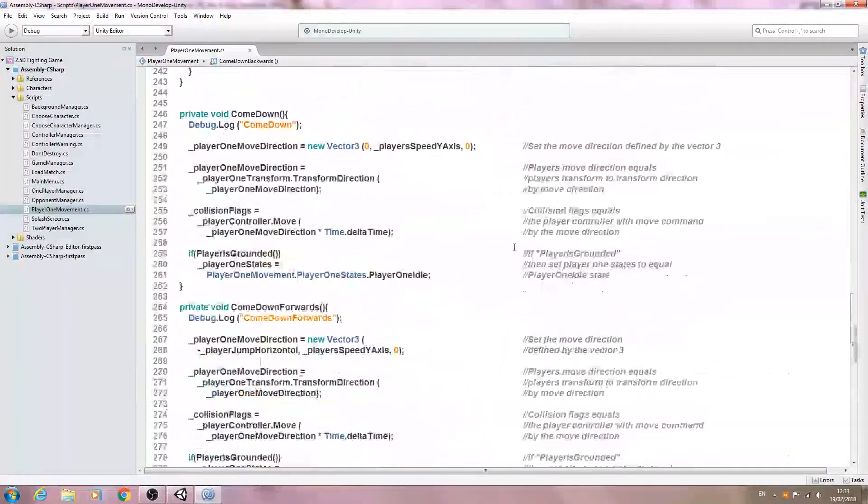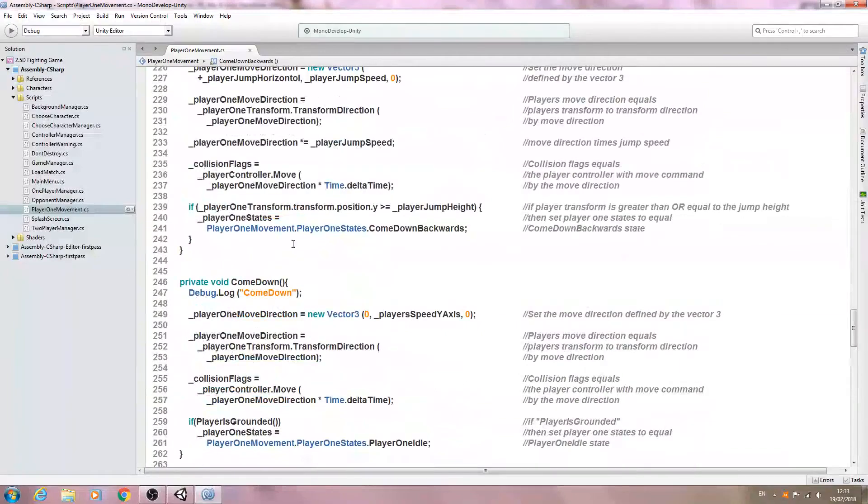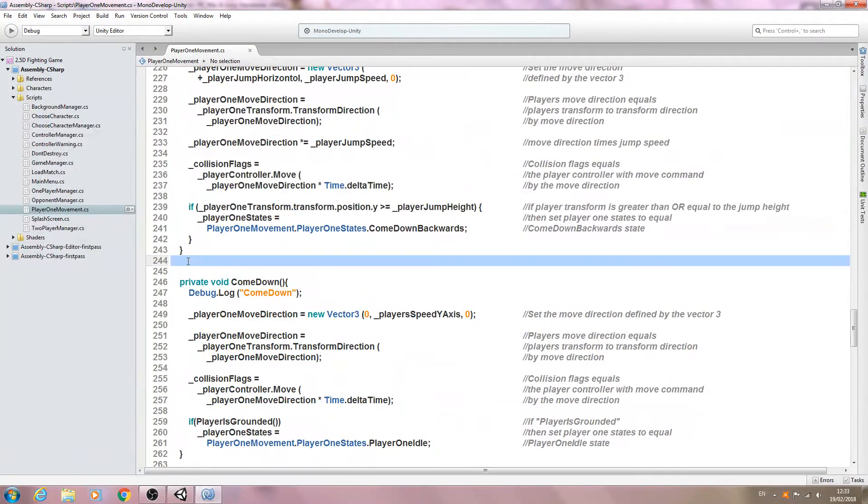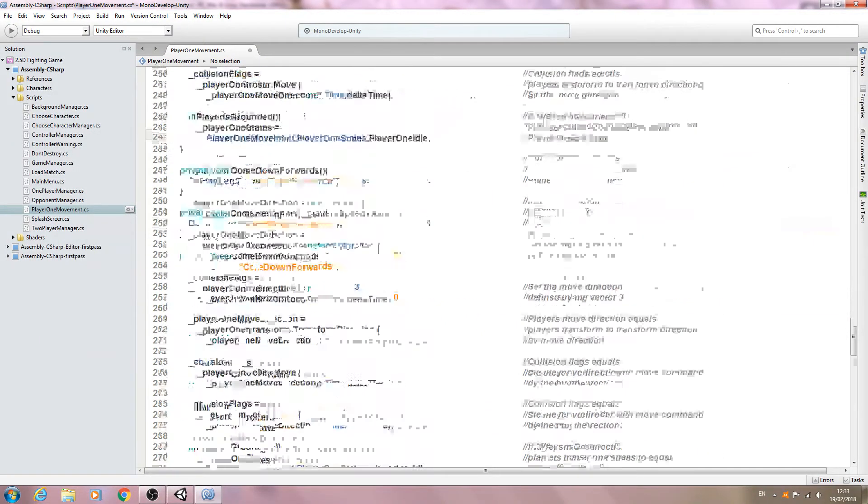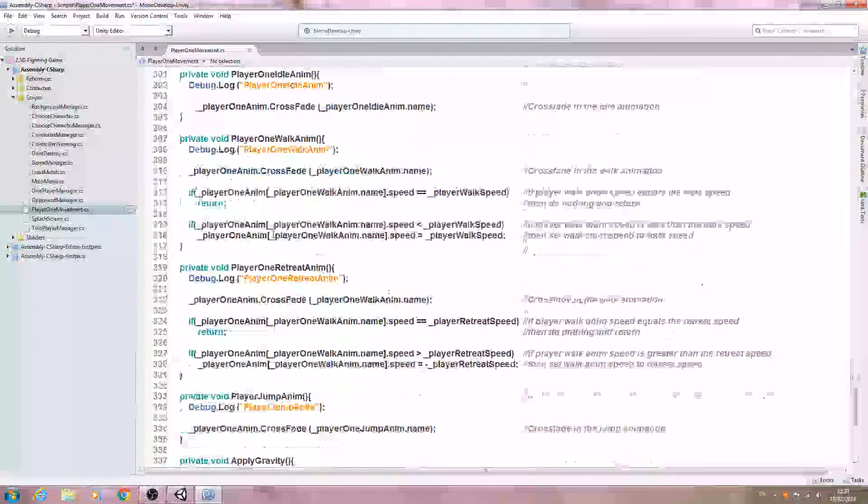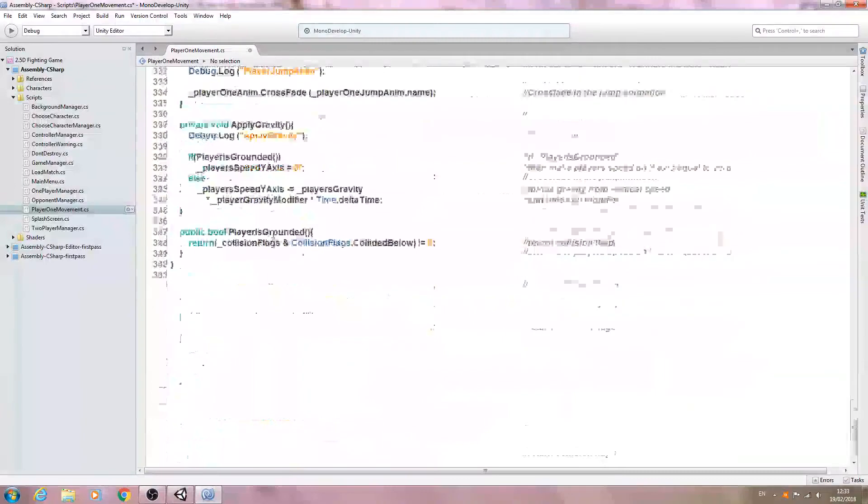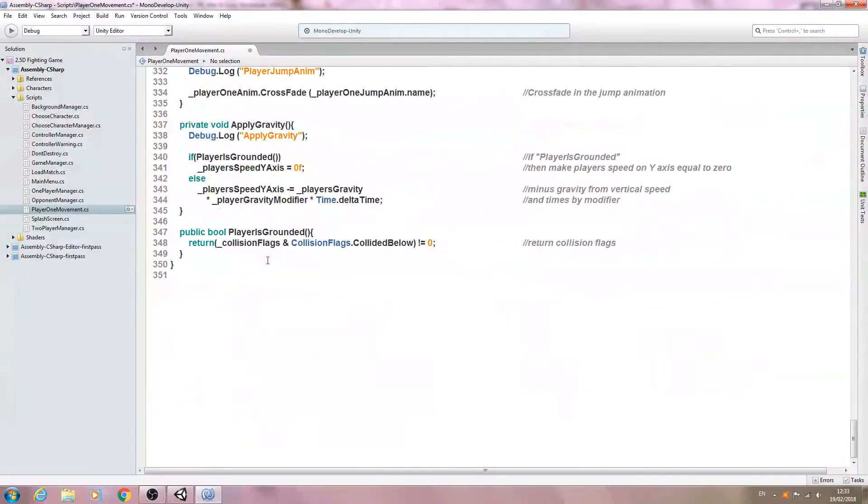We'll just save that off there. So filling out those four functions was actually pretty quick. And let's come down now. We've got an extra line there, we'll just get rid of that.